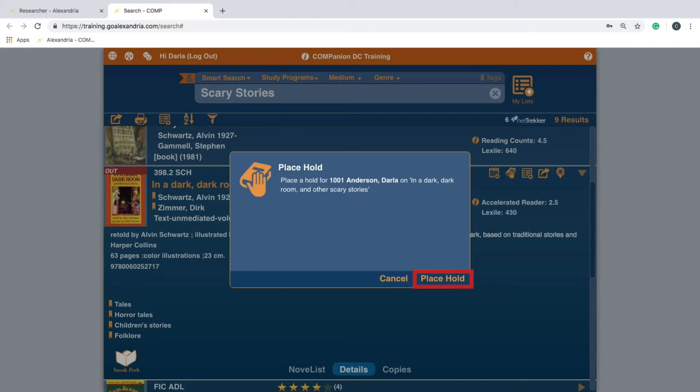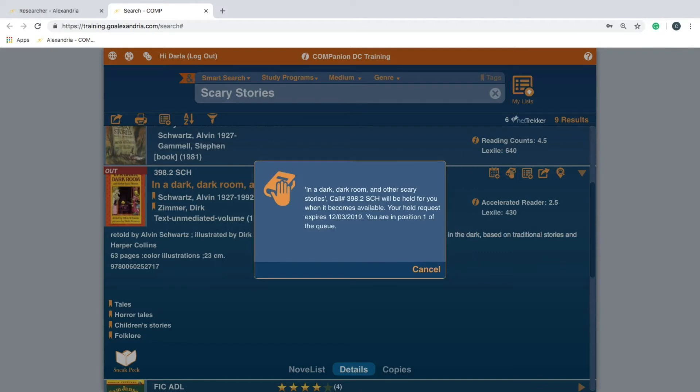Alexandria will then notify you if the item is currently available or what position in the queue you are in to receive the item.